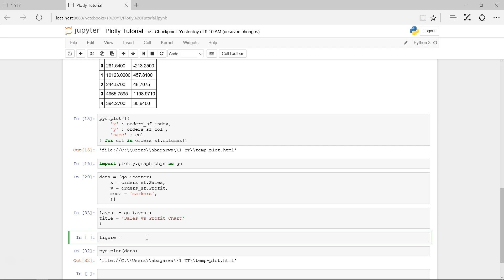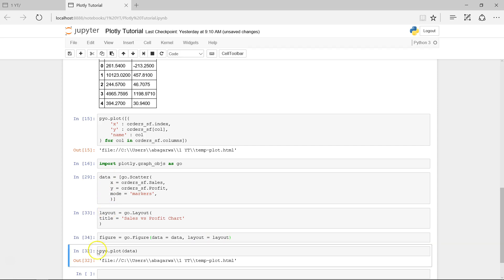I created a cell above by pressing A. What I need is one object which is figure, or you can create anything - scatter figure or scatter plot, any object name. But what it should have is the go.figure, and it has two parameters to specify: data is data, and then what is layout.